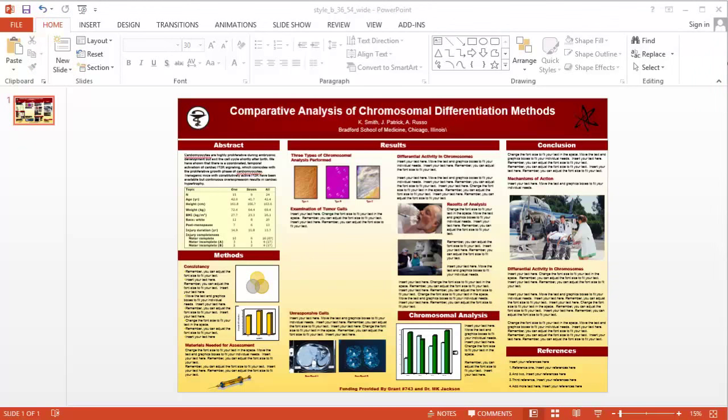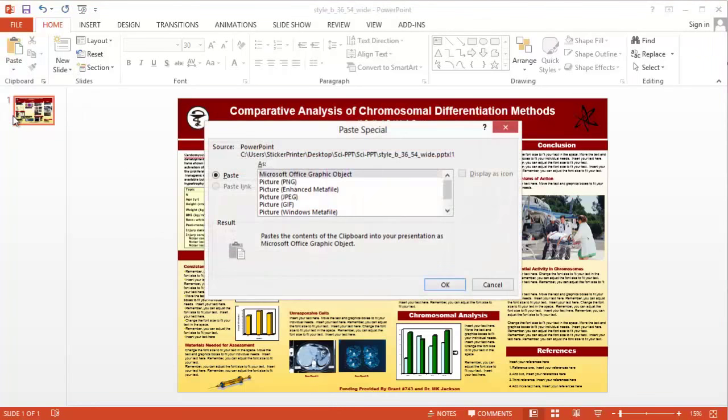Go to the Home tab, click the down arrow below Paste, and select Paste Special. You can also use Control-Alt-V.